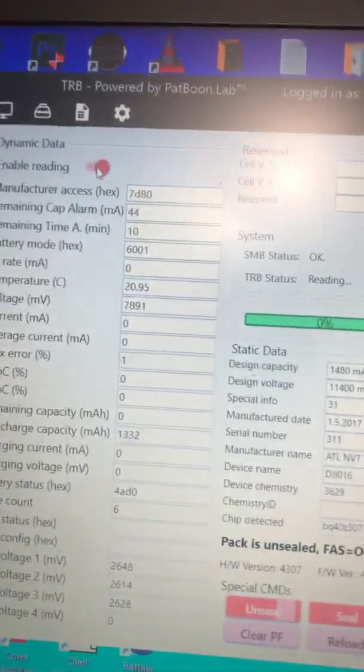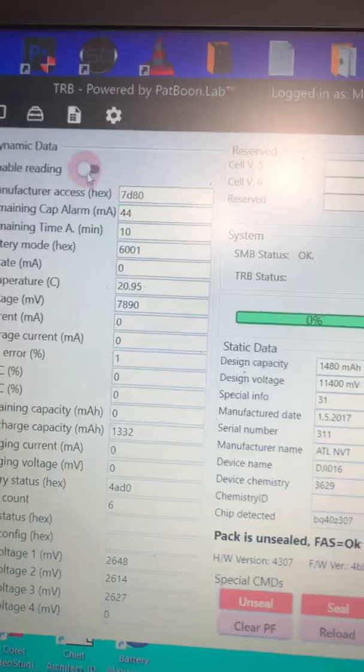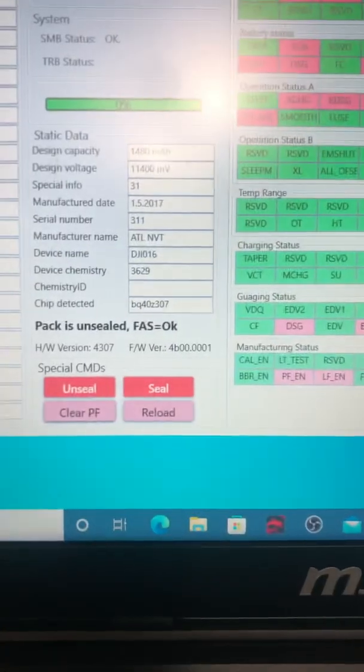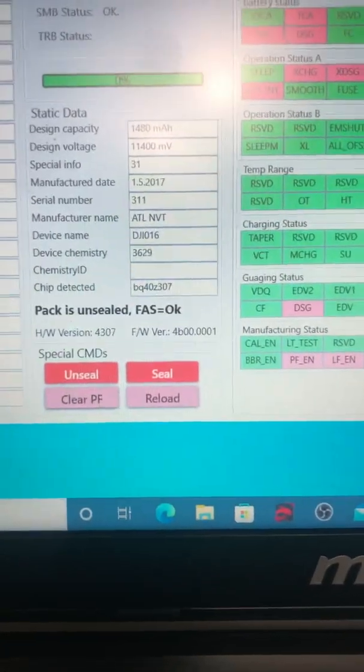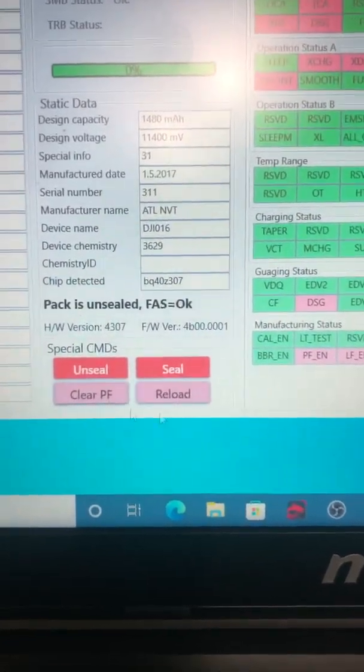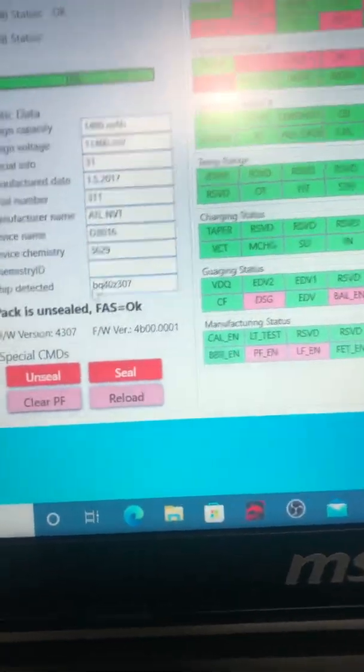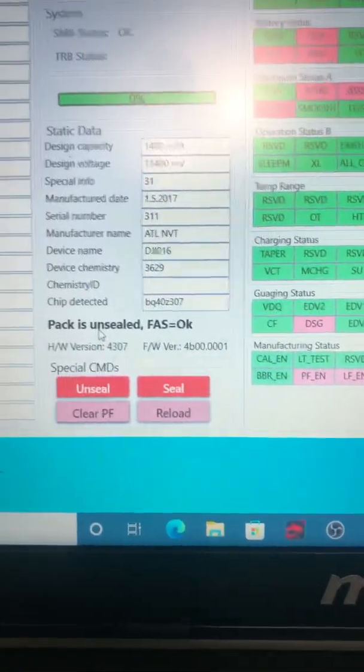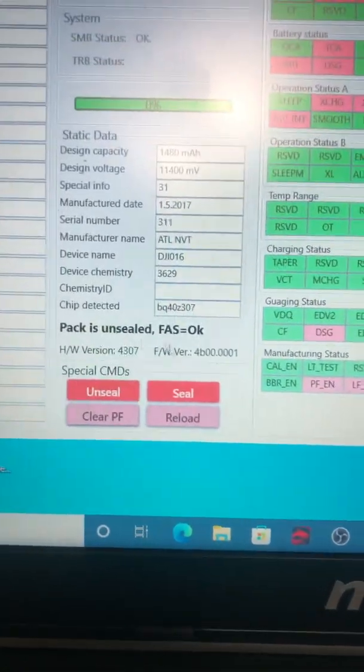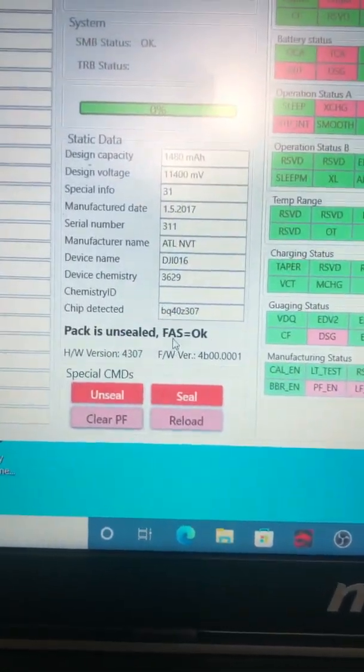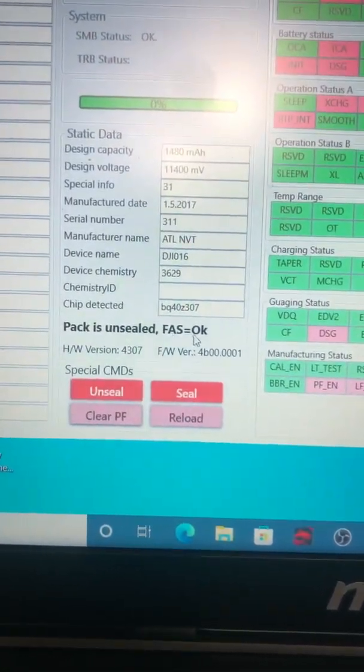You should shut off your enabled reading. This is what you need to see. Let me find my mouse. Pack is unsealed. Full access is okay.